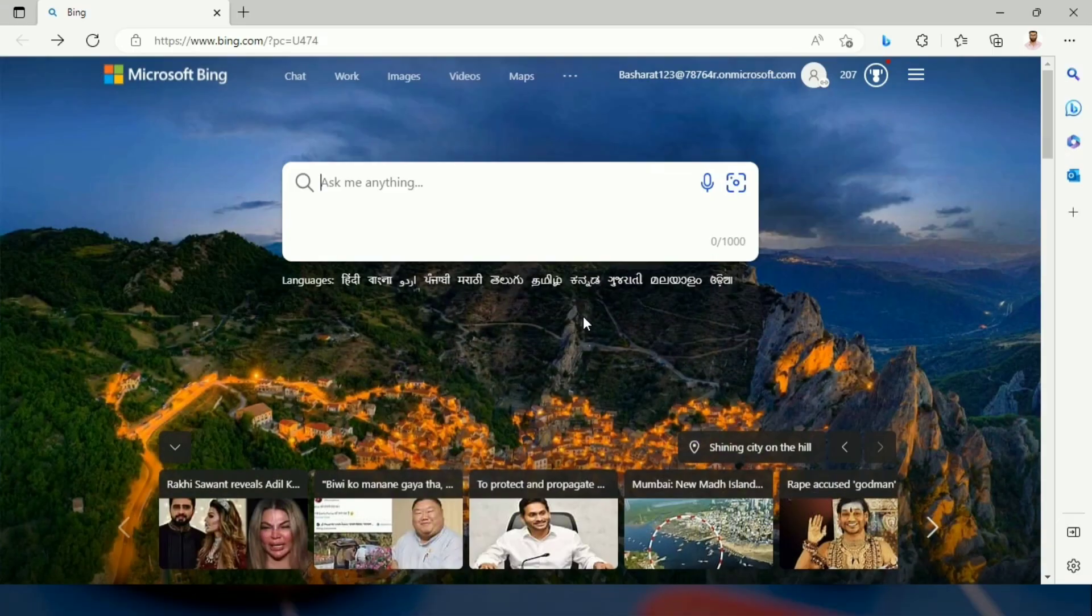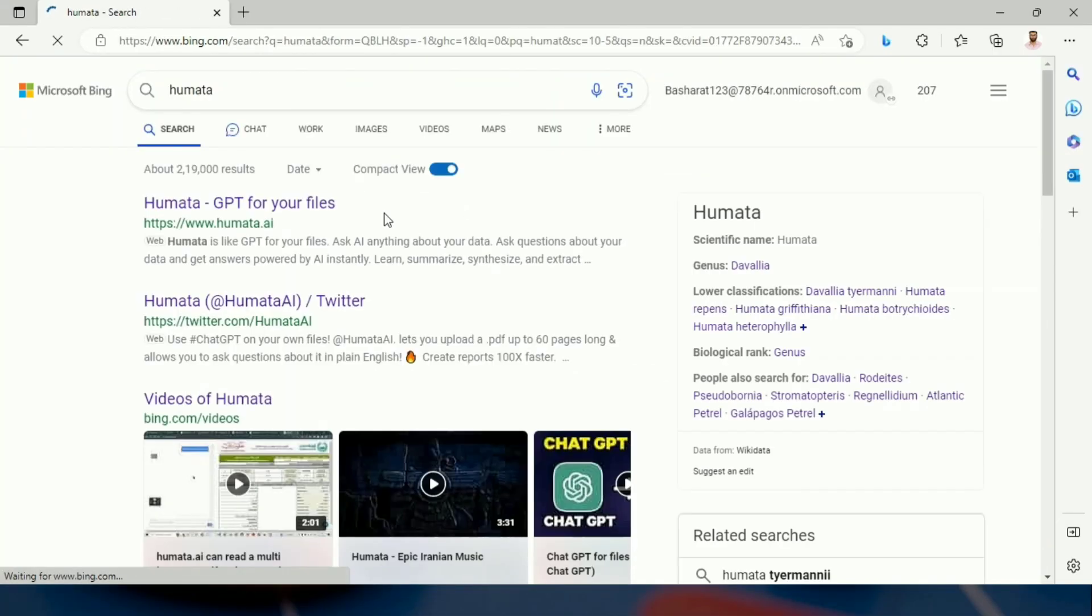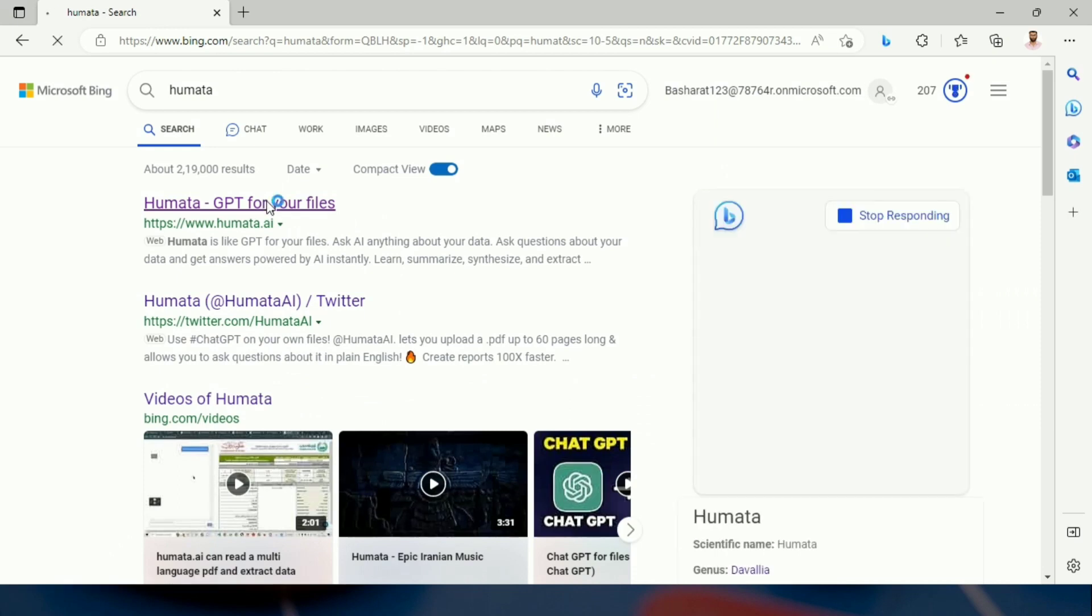Let us have a look at how it works. First of all, one needs to go to the browser, search for Humata, and click on humata.ai.